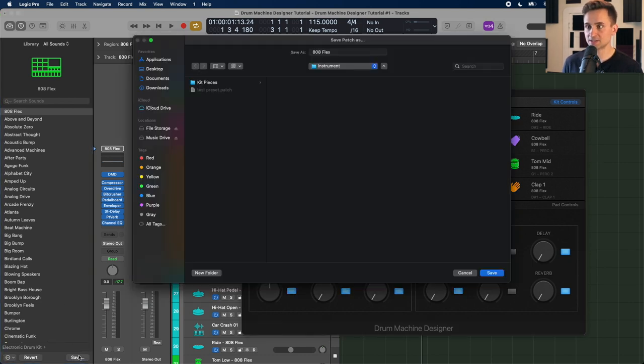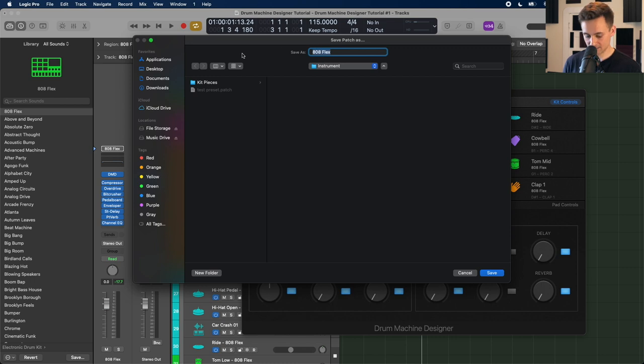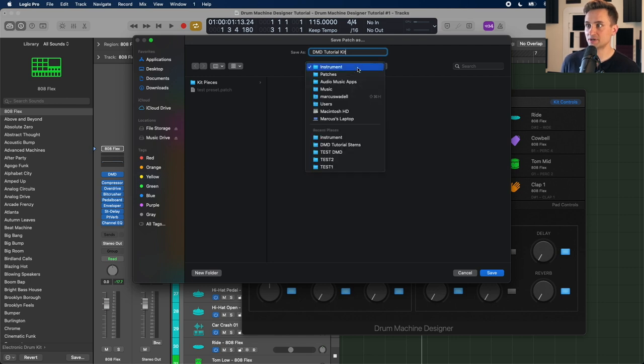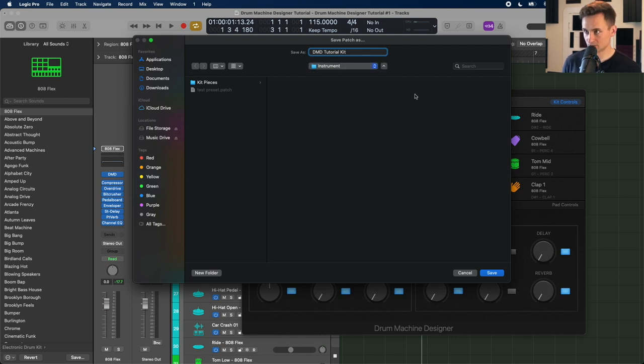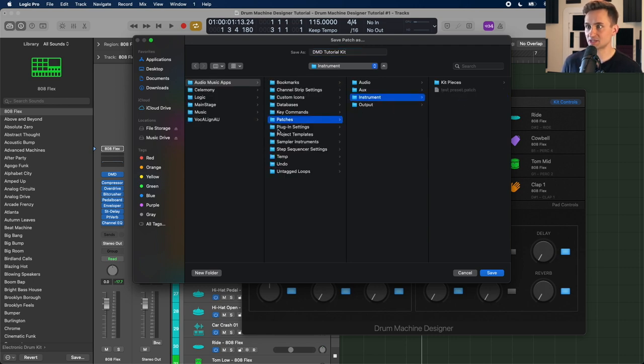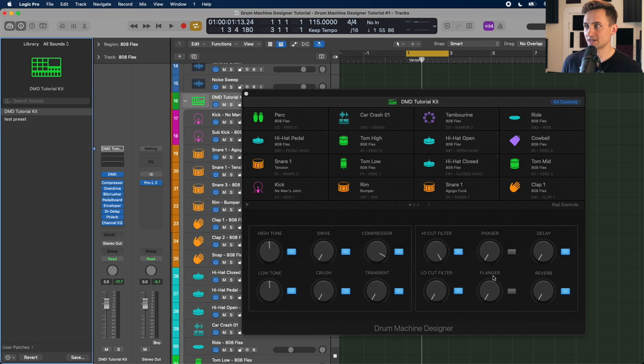And then go ahead and click save. And then let's name this tutorial kit. It should show up under instruments. So I'm just going to click command up here so you can see where it is. Patches instrument. That's where it should show. So it'll save it in the right directory there, but this is it if you need it. Go ahead and click save.